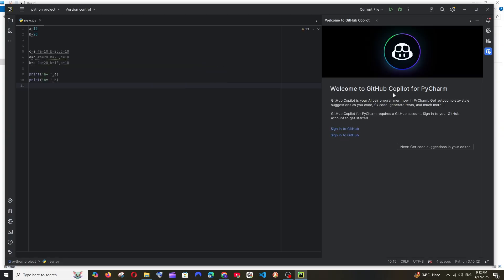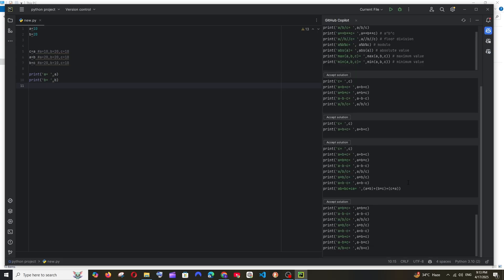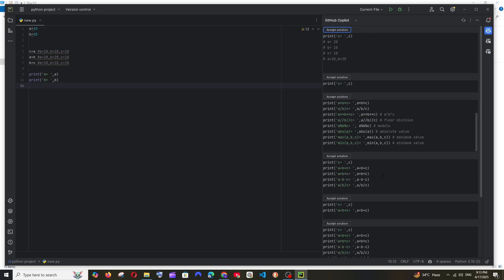Just click on Sign In to GitHub. So basically it will give you a code and once you click that, you'll be taken to the browser. There you have to sign in with your GitHub account and put that code and that's it, you'll be signed in to your GitHub.